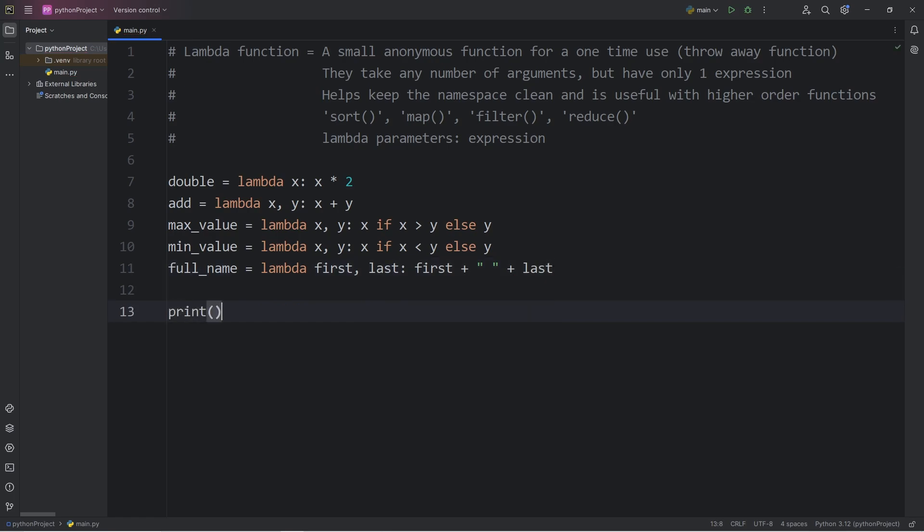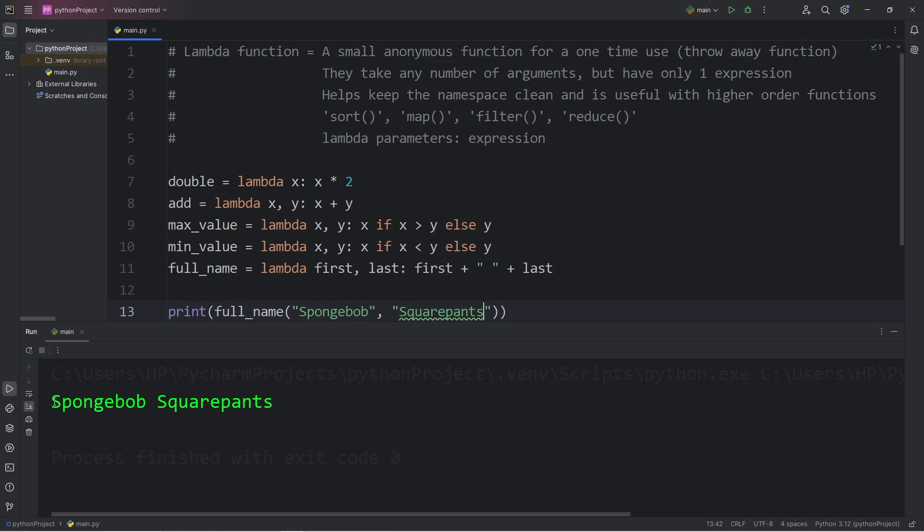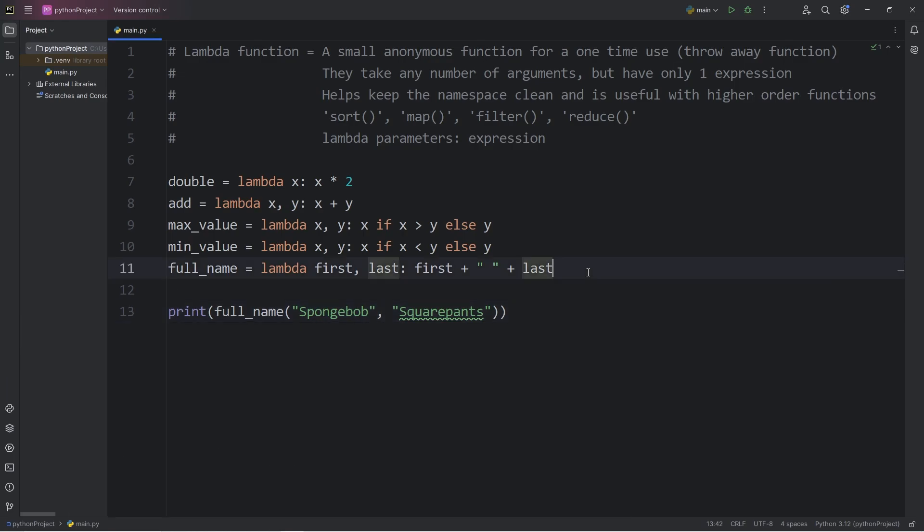I will print our full_name variable, call the lambda function that's within it, pass in a first name and a last name. I will pick Spongebob, last name SquarePants. This will give me a full name of Spongebob space SquarePants. All one long string, because we're using string concatenation.